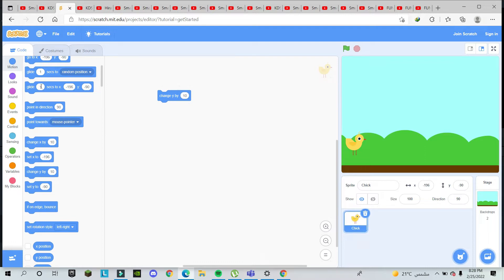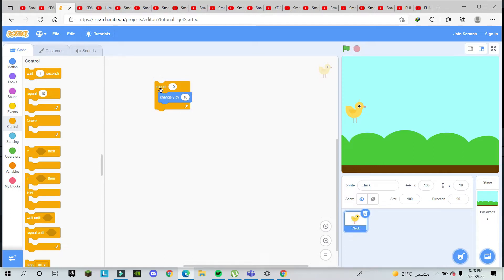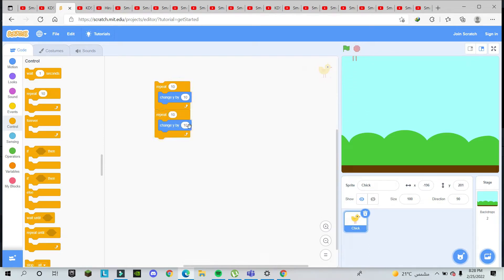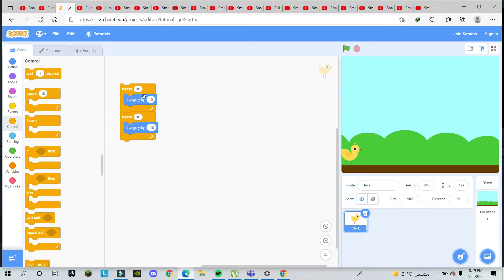We will change Y by 10 to take the chick up, but we don't want to do it just once — we have to repeat it. Go to Control, take the Repeat block, and connect it. Now it goes up. We also duplicate this section and make it minus 10, because up is plus 10 and down is minus 10. Now you can see it's going up and coming down.